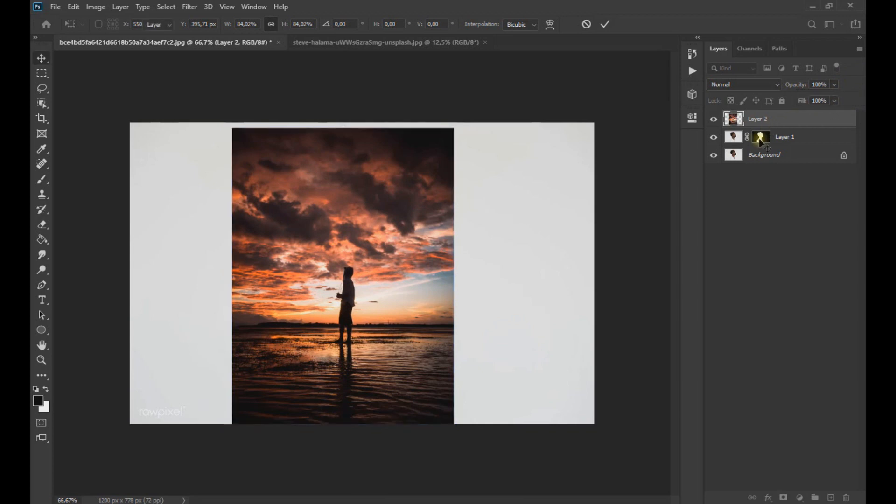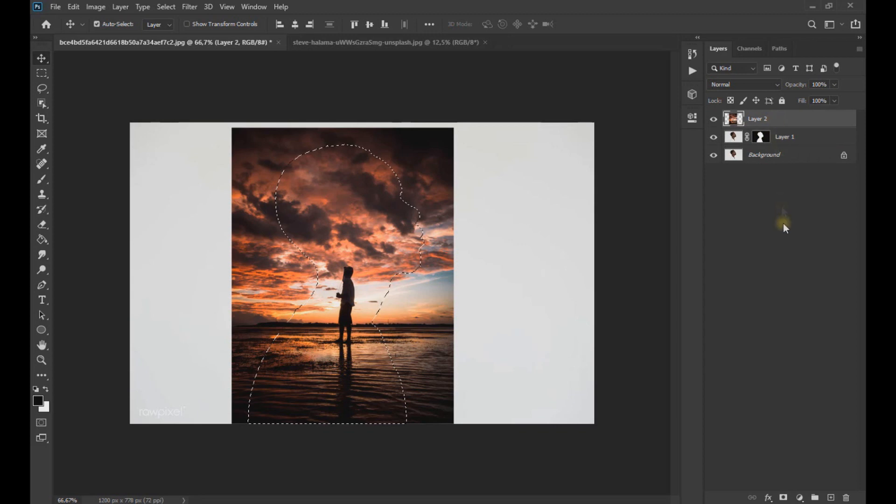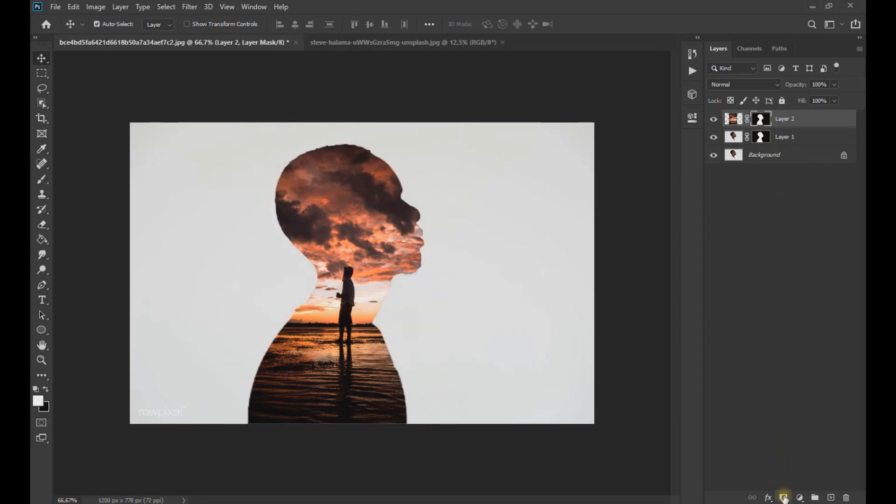Now, holding the Control key pressed, we click on the subject's layer mask to select the outline of the subject. Then we go to the layer of the other image and apply a layer mask.